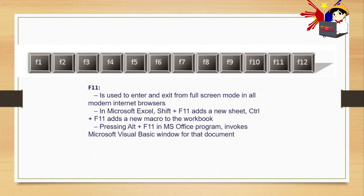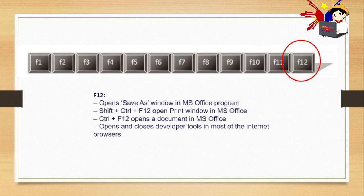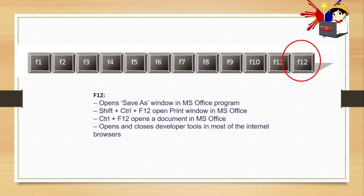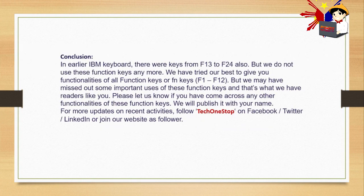F12 opens save as window in MS Office program. Shift plus Control plus F12 opens print window in MS Office. Control plus F12 opens document in MS Office. Opens and closes developer tools in most of the internet browsers. That's the use of F12. You need Shift plus Control plus F12 to open the print window in MS Office, and Control plus F12 to open a document in MS Office. At least now you have an idea how to use these F functions.